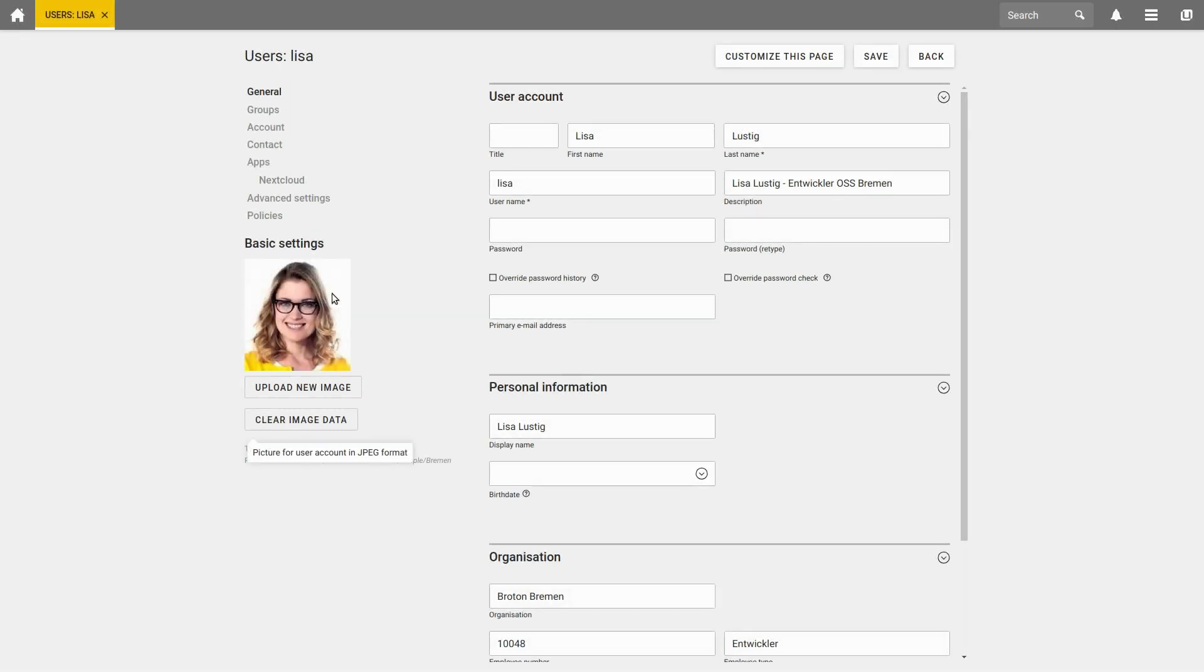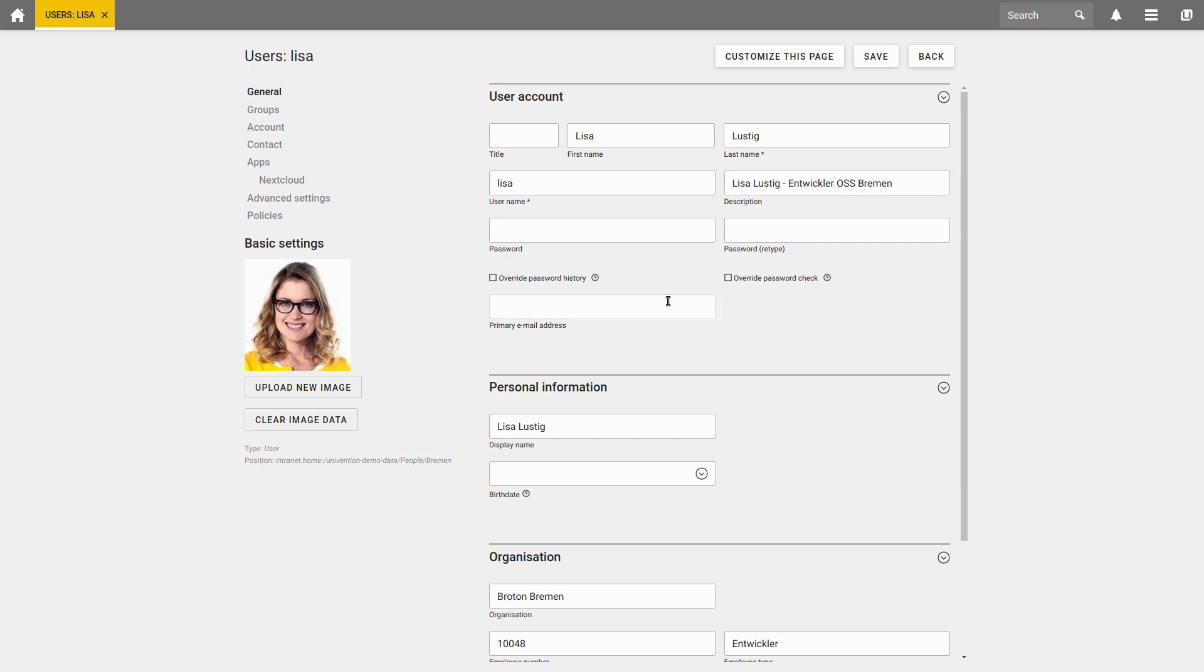Under the tab General, you can define essential attributes for the user, such as the name, description and primary email address. If you want to change a user's password, you simply define a new password here.